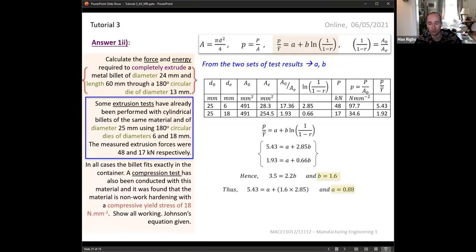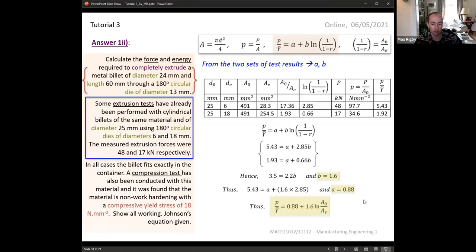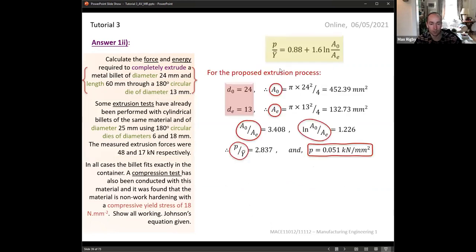With constants A and B found, we substitute them back into Johnson's equation along with the initial area (24 mm diameter) and extruded area (13 mm diameter) from the main question. Using A_0 over A_e equals 3.408, and the natural log of that is approximately 1.226. It's good practice to save the previous answer on your calculator to avoid rounding errors when combining many values. Multiplying by the yield stress gives pressure equals 0.051 kN/mm².